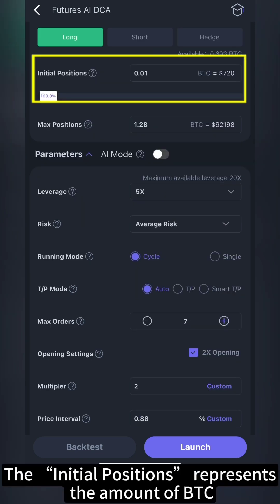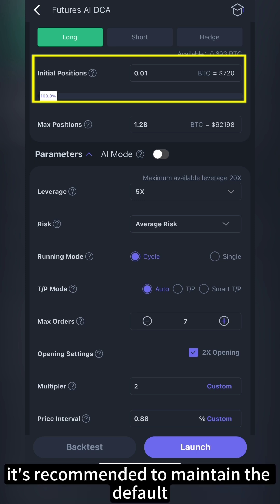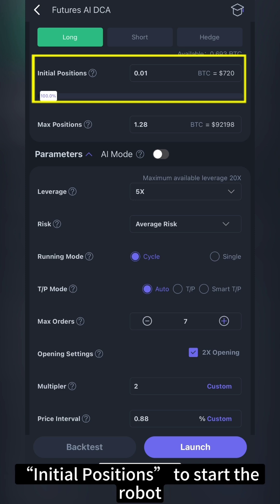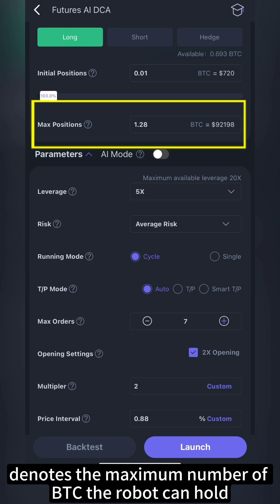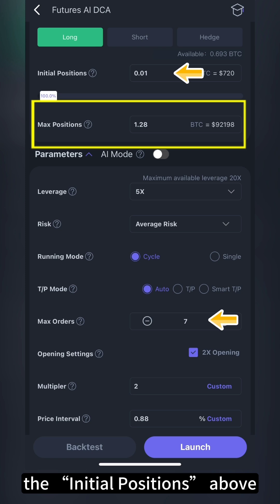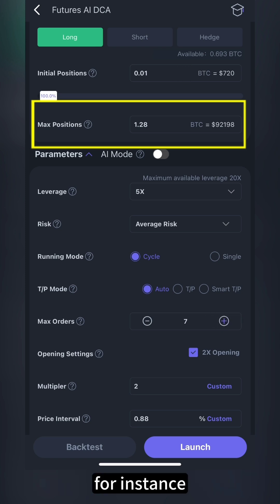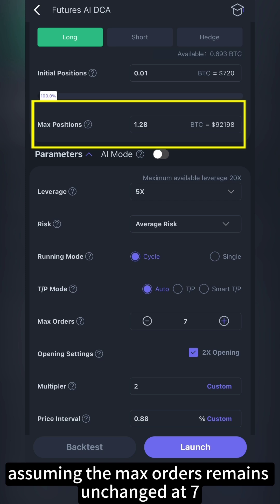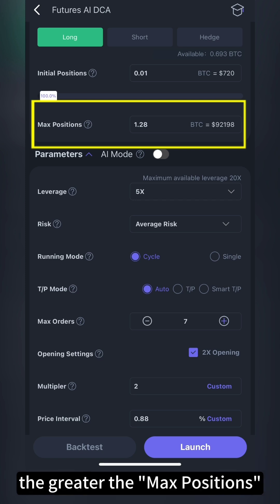The initial positions represents the amount of BTC purchased each time the robot increases its position. It's recommended to maintain the default initial positions to start the robot. The max positions denotes the maximum number of BTC the robot can hold. This value is associated with the initial positions above and the max orders below. For instance, assuming the max orders remains unchanged at 7, the larger the initial positions, the greater the max positions.